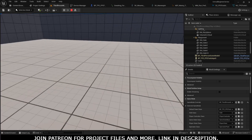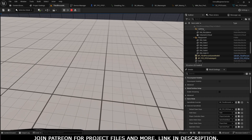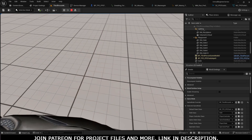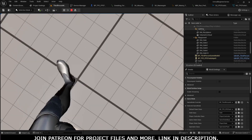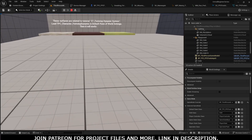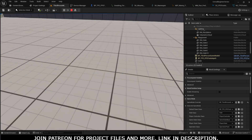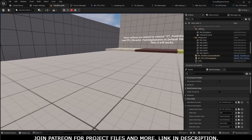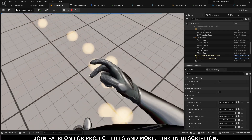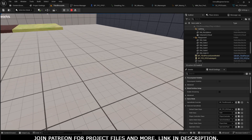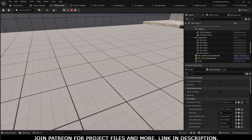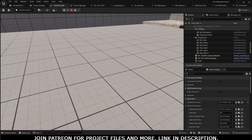Assalamu alaikum and welcome back to another tutorial. In this tutorial we are going to make a first person character with footstep sounds, running footstep sounds, Niagara dust particles, and also crouch animation with dust and footstep sounds. You will notice that crouch and moving forward footstep sounds are lower in volume compared to running footstep sounds. We will also learn how to convert a third person character into a first person character, and you will get project files on my Patreon.